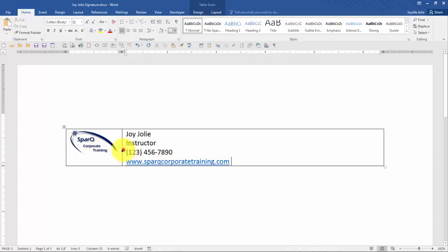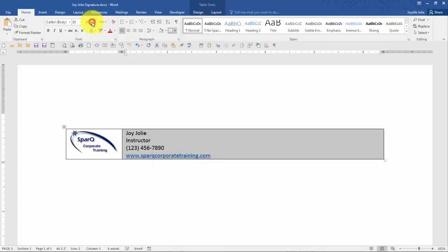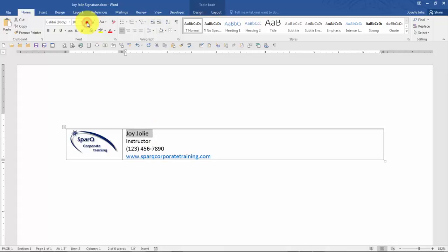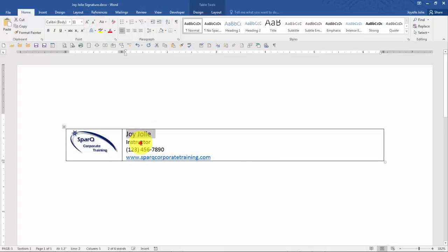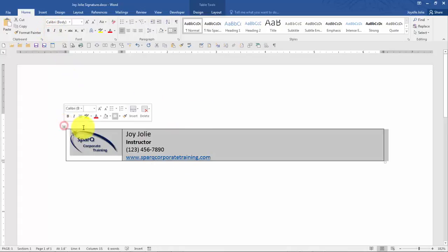And then I can go ahead and adjust the fonts, the attributes, make it larger, smaller, apply bold, and so on. So I'm just going to make a few changes here. And remove the borders.